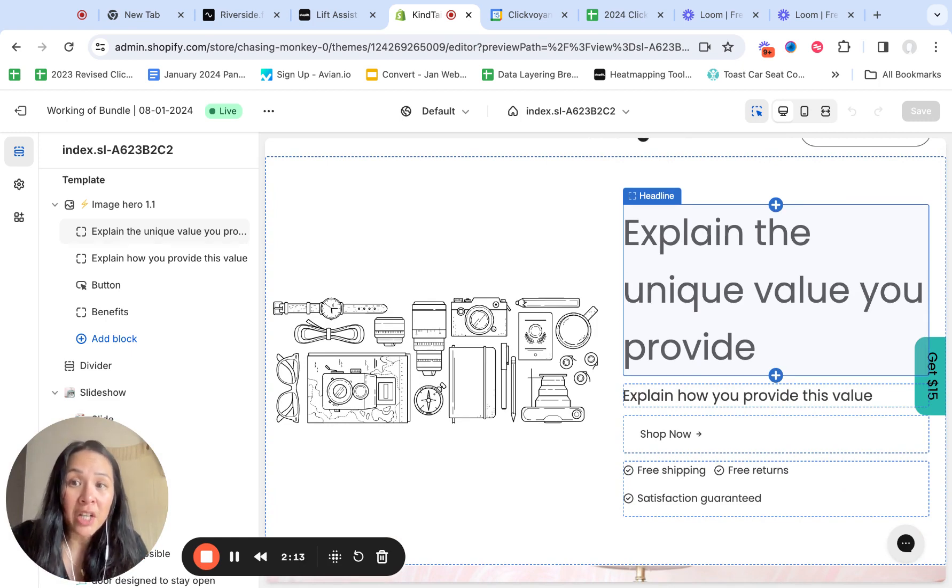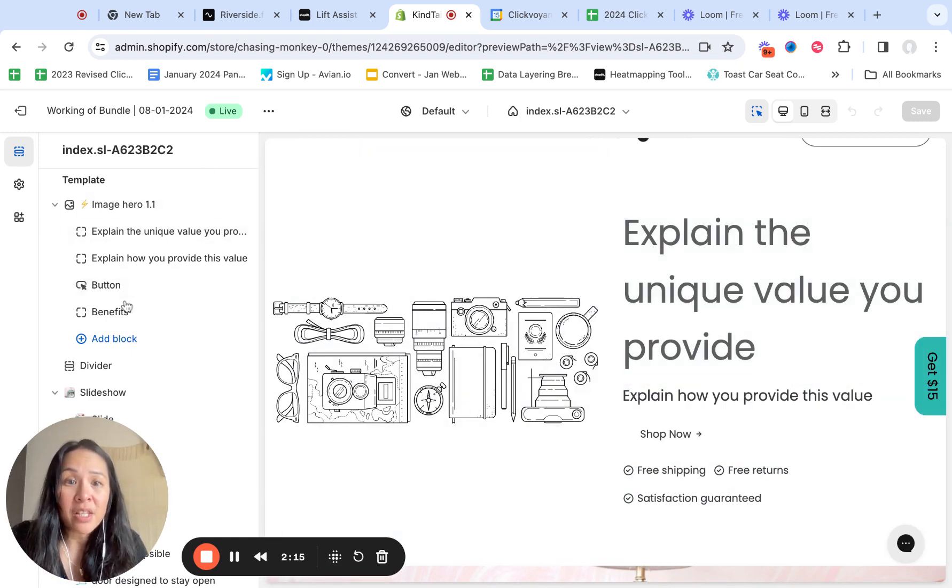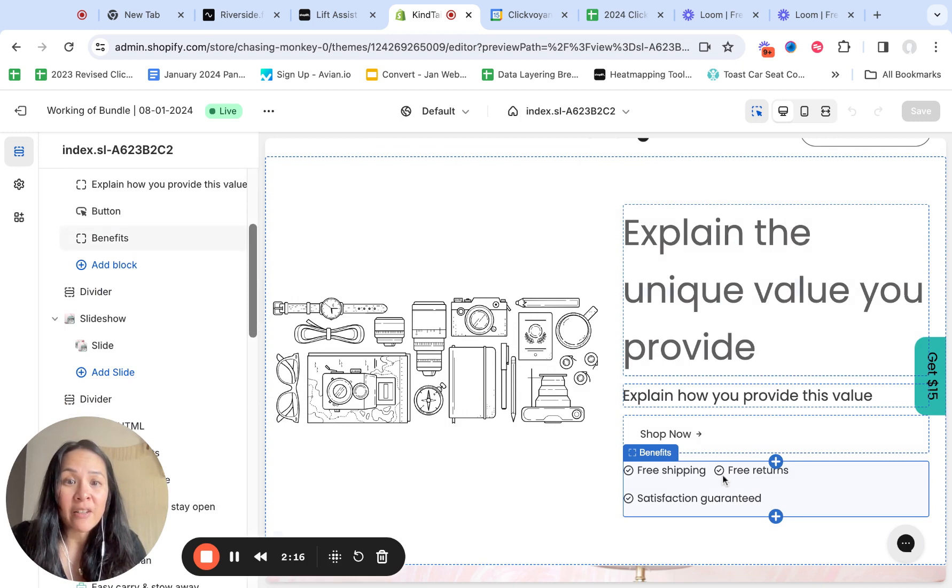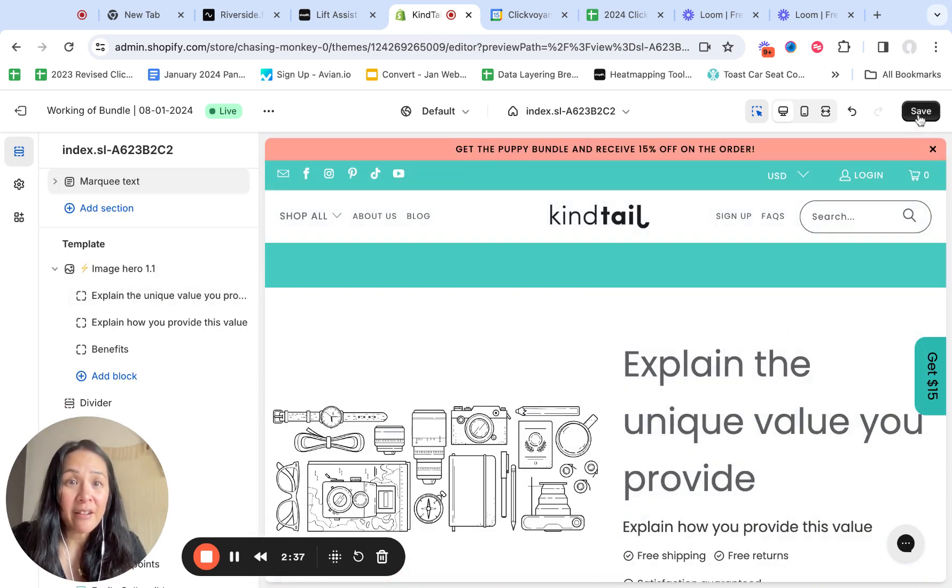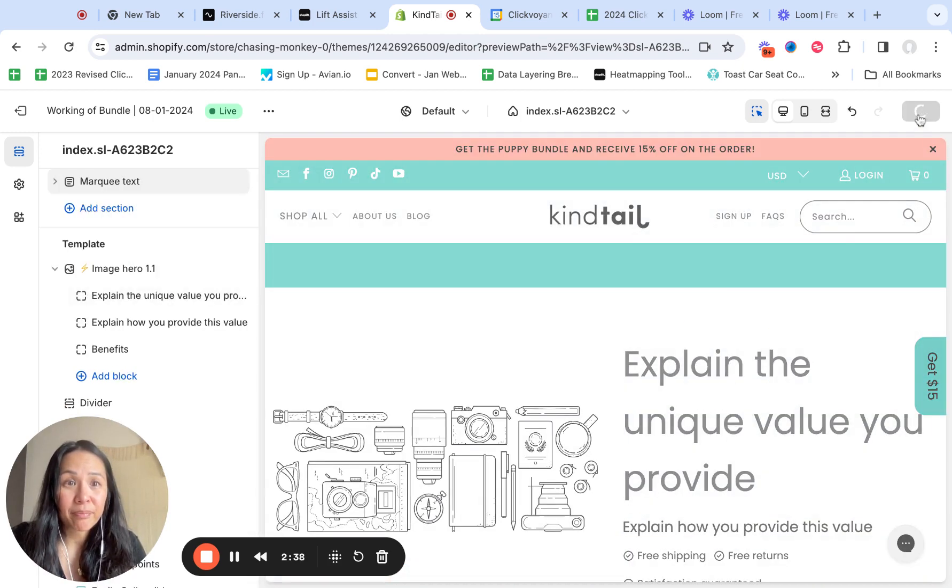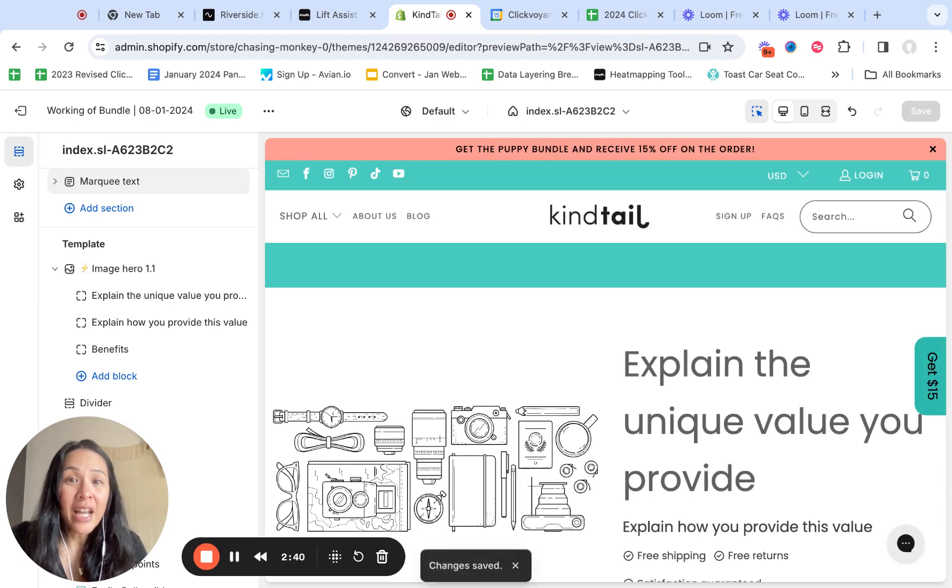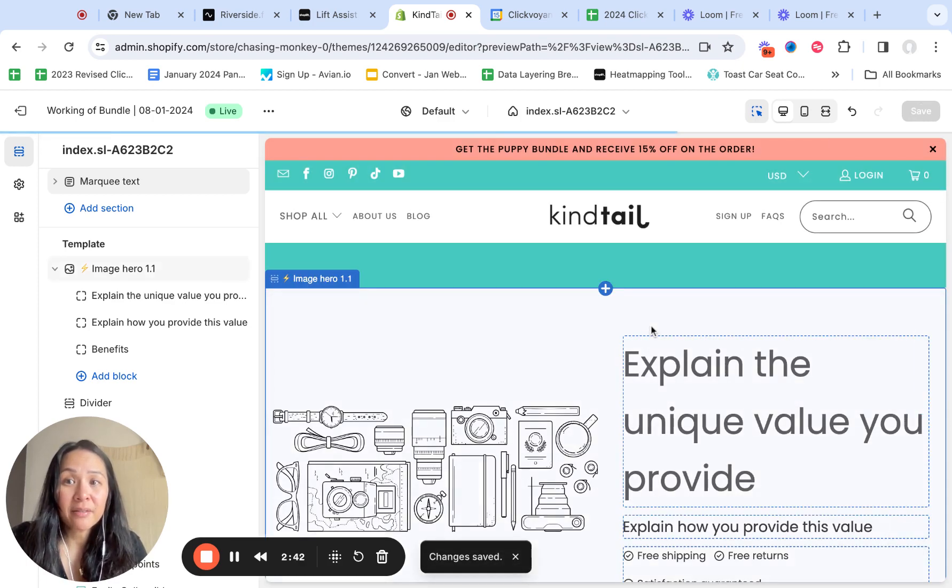Like don't discount it, like value propositions on a page can really change your conversion rate. So you can see like you're adding different buttons here in the shop now. You can hit save and now you have your variant.